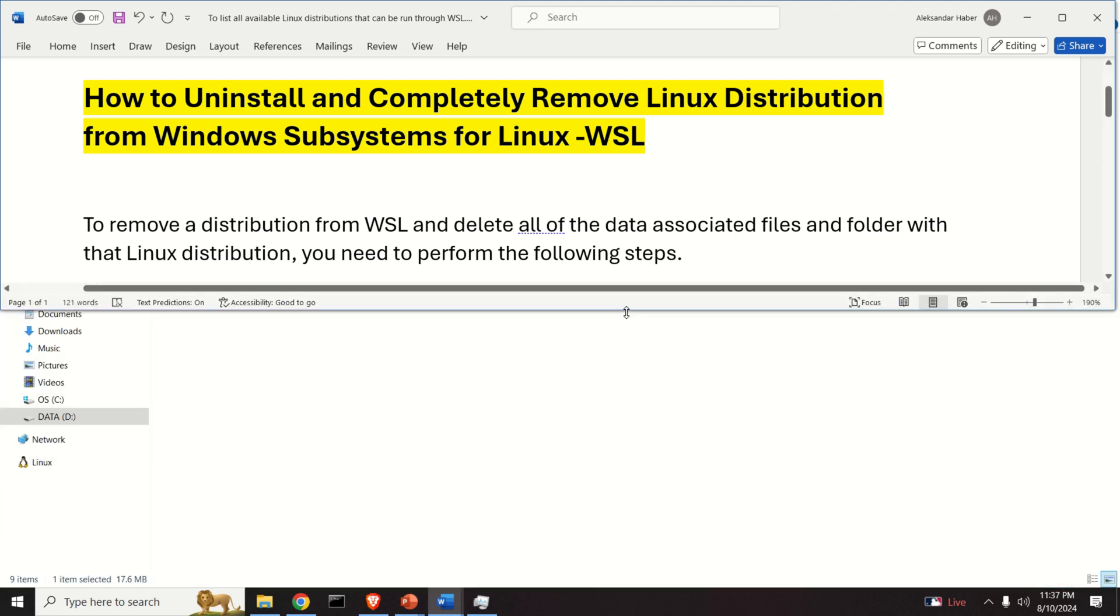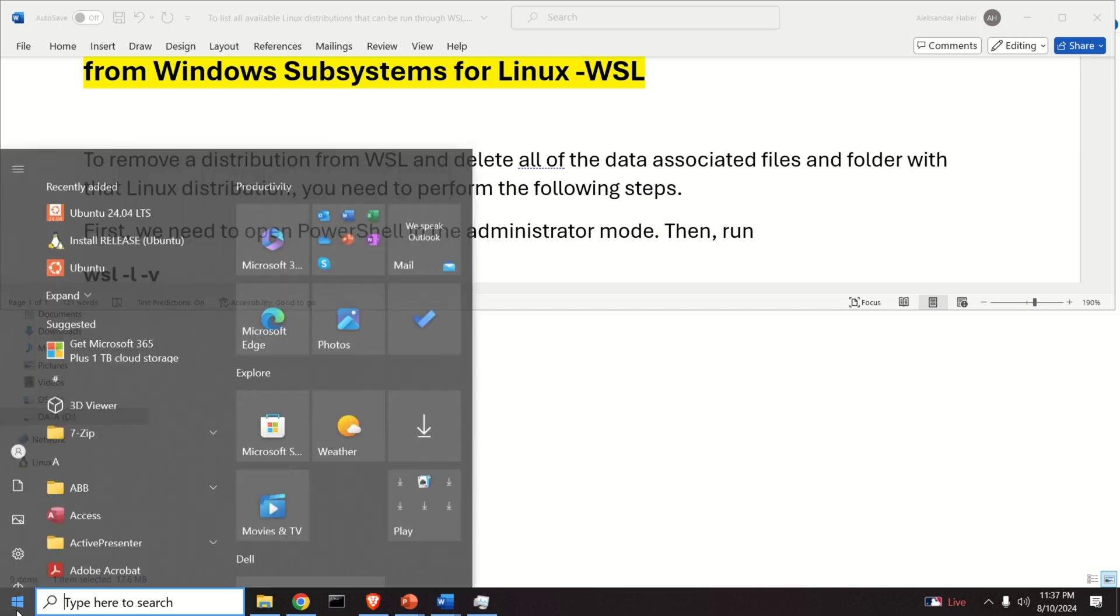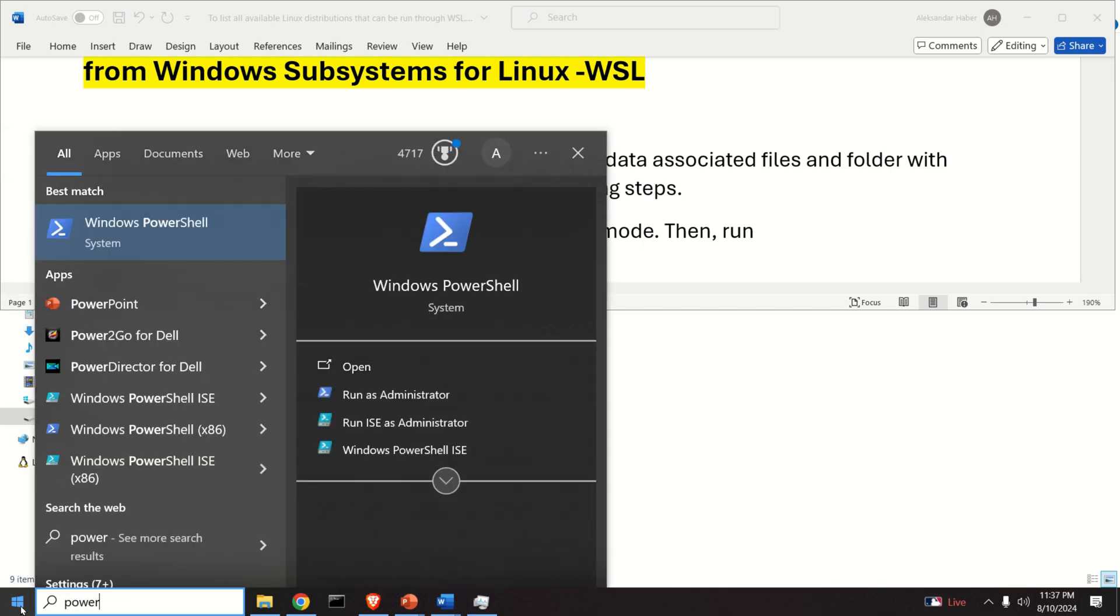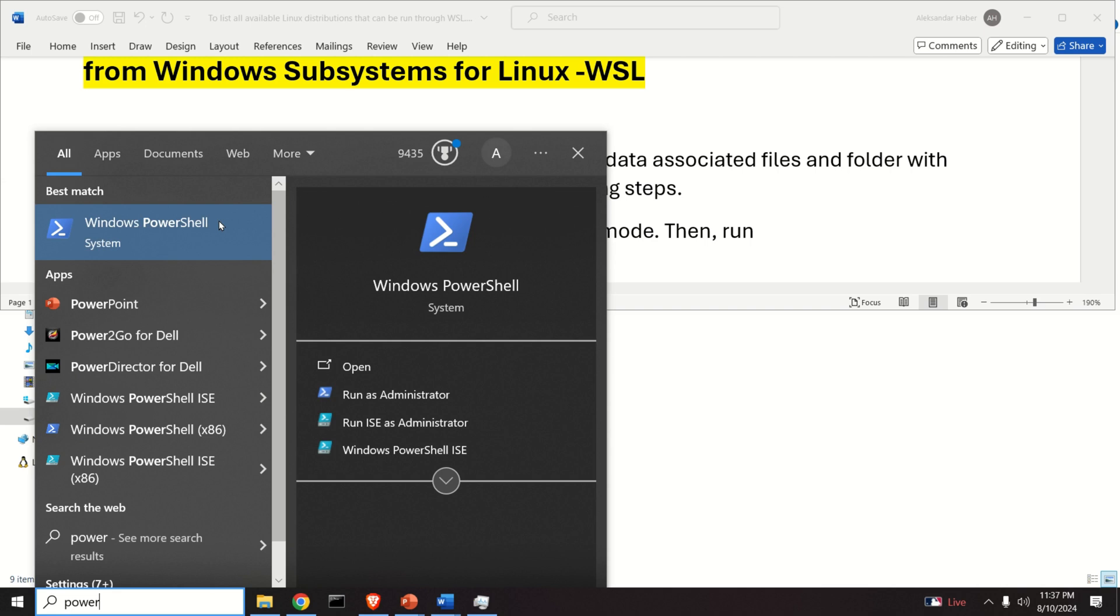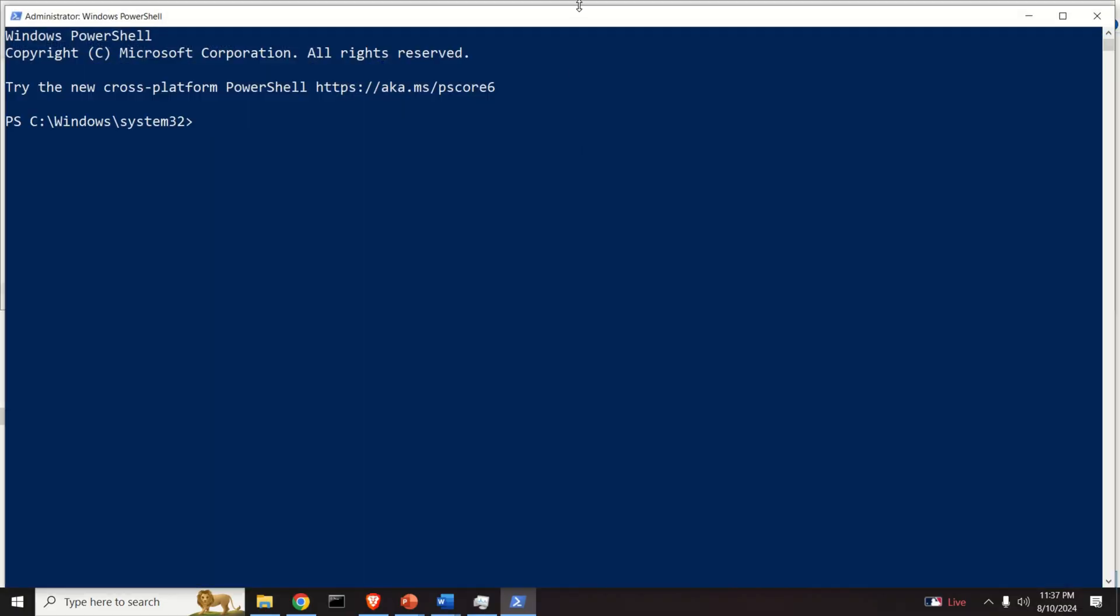First of all, in order to do anything in WSL you need to open PowerShell. So let's learn how to do that. Click here and search for PowerShell. Now don't immediately click on PowerShell, do a right click and run as administrator and click on yes.